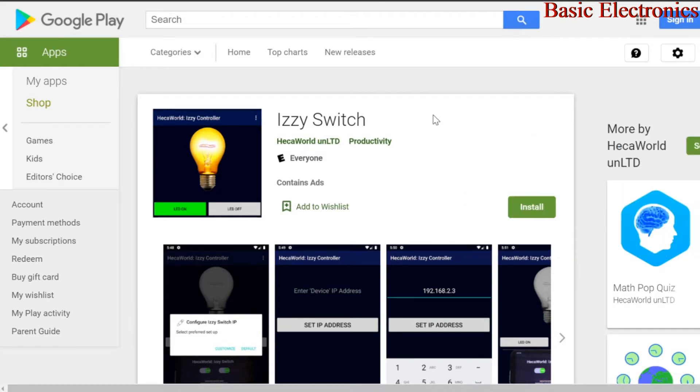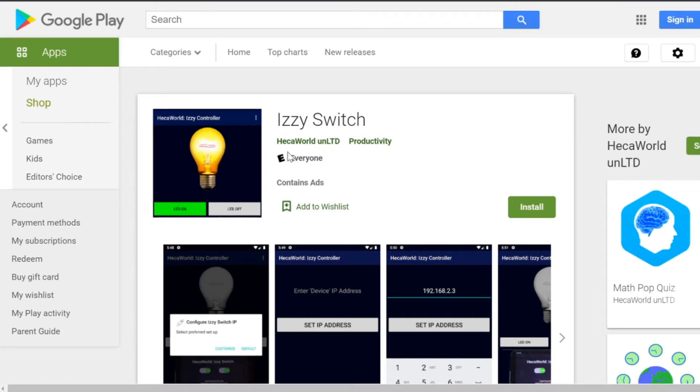So what you need to do is go to the Play Store and download this application Hekka World Easy Switch and just install it. After installation you'll be asked to select an IP address. Either you select default or you configure one for yourself.